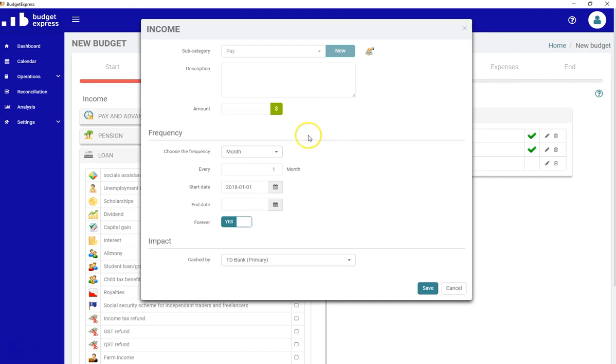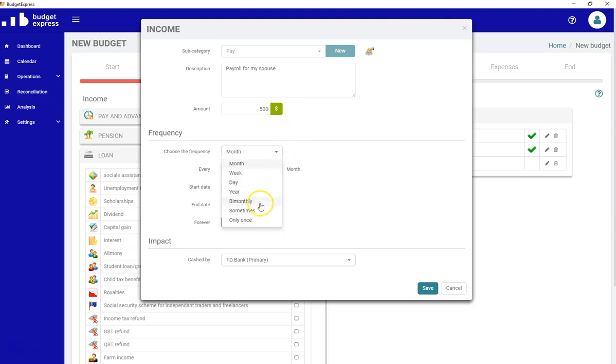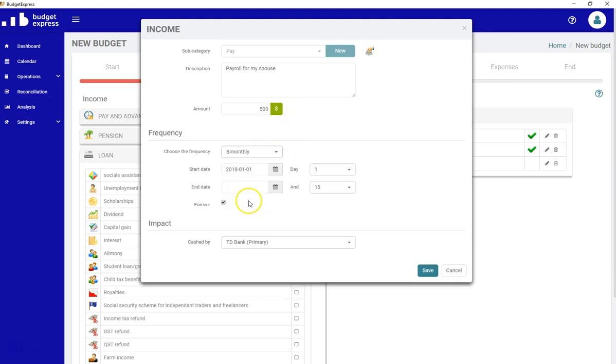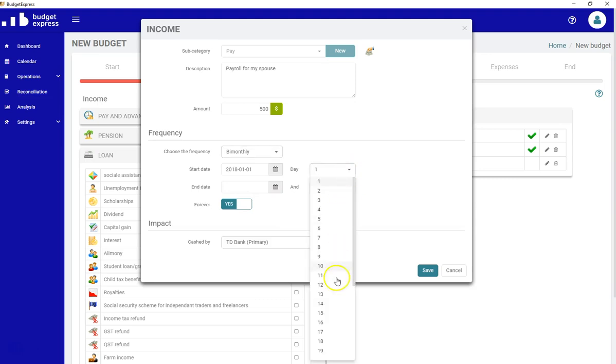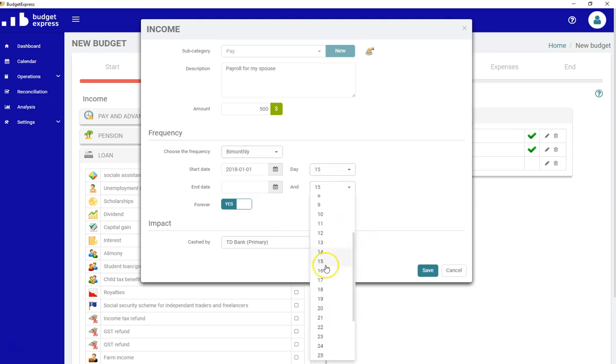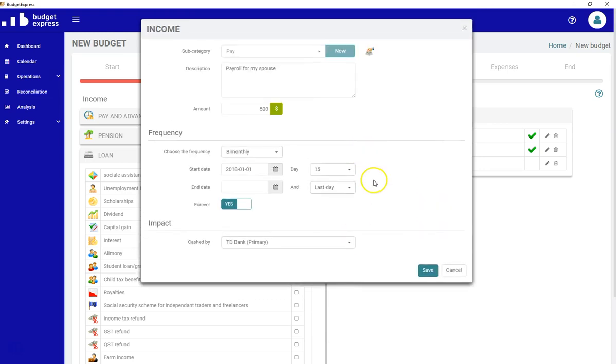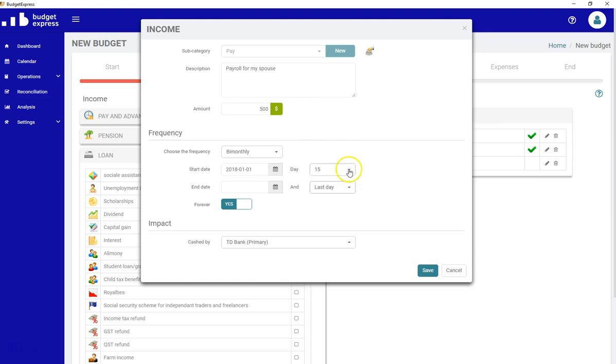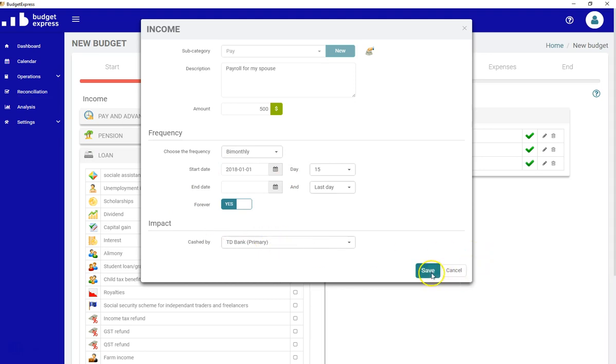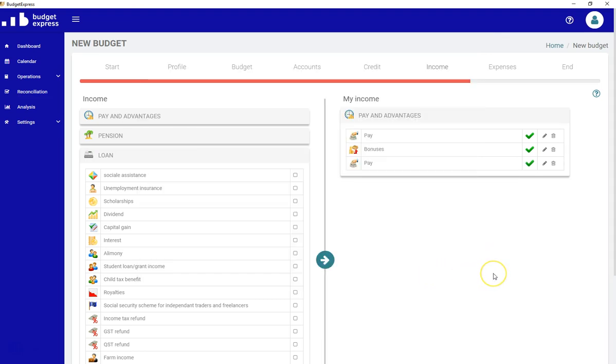This is the payroll for my spouse. She's paid twice a month. She's receiving $500 bimonthly on the 15th and the last day of the month. That's something that wasn't available in the last version. So let's say she's receiving $500 every 15th and the last day of the month. And again, I don't know exactly when it's going to finish. And it's cashed directly in the primary account. Let's save that.